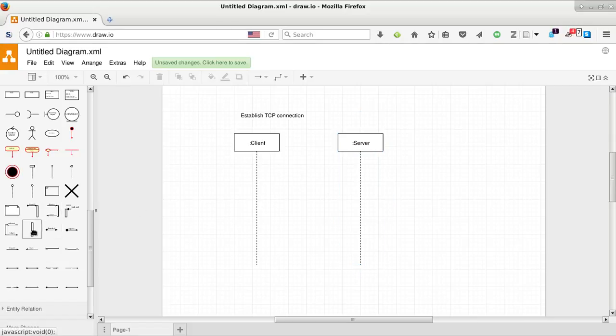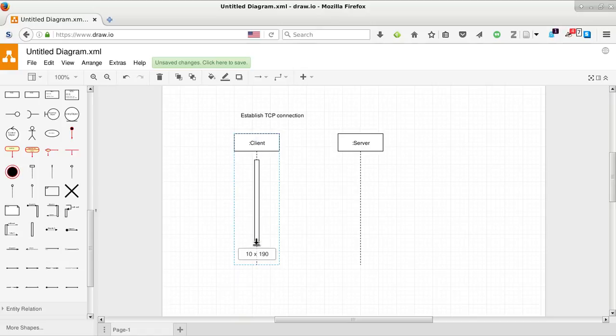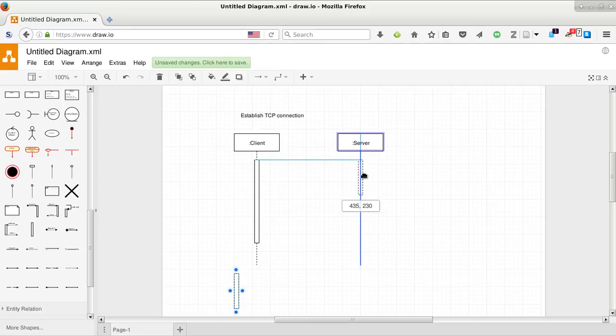And it will be server. And we need to put in the, here they call it activation. The official name is execution occurrence. And we're going to put in one for each.